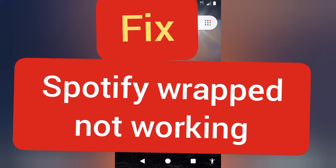Assalamualaikum, welcome to my YouTube channel. Today I will tell you how you can fix the issue of Spotify Wrapped 2020 not showing in your Spotify app. Before starting the video, please subscribe to my YouTube channel.